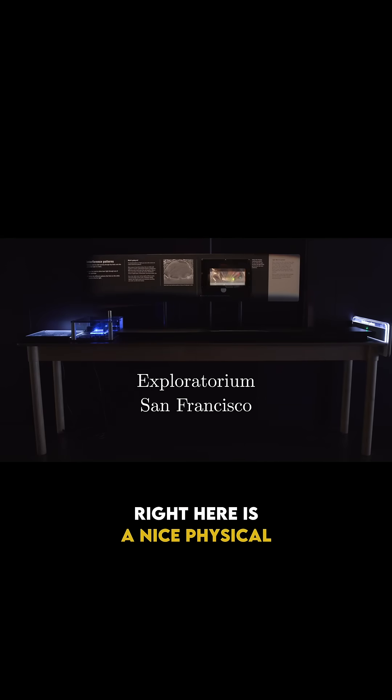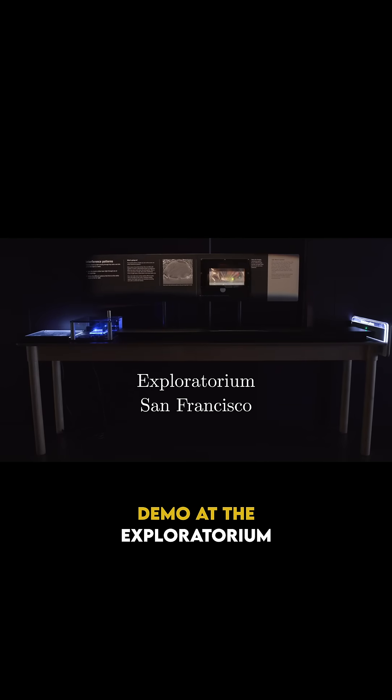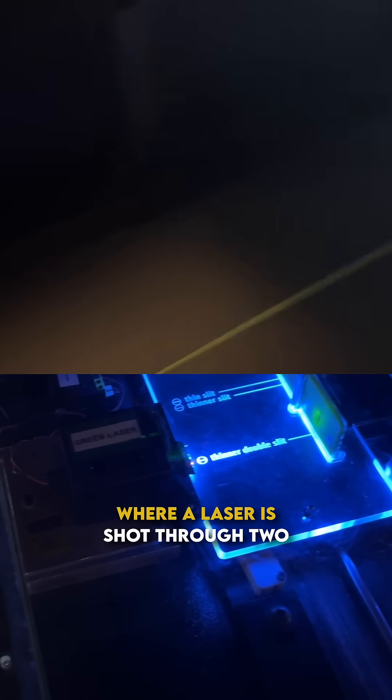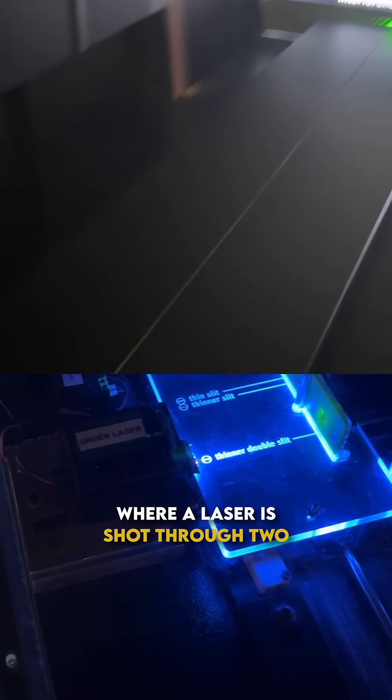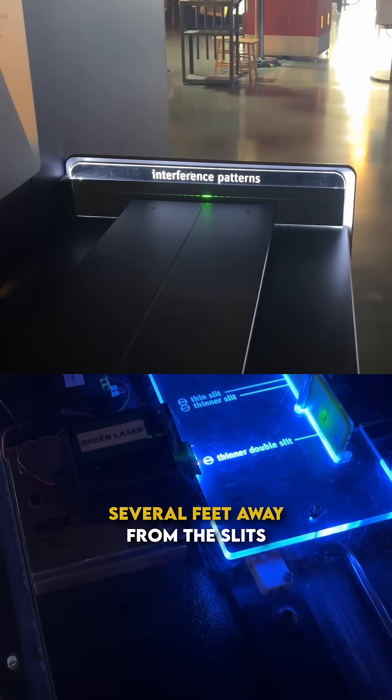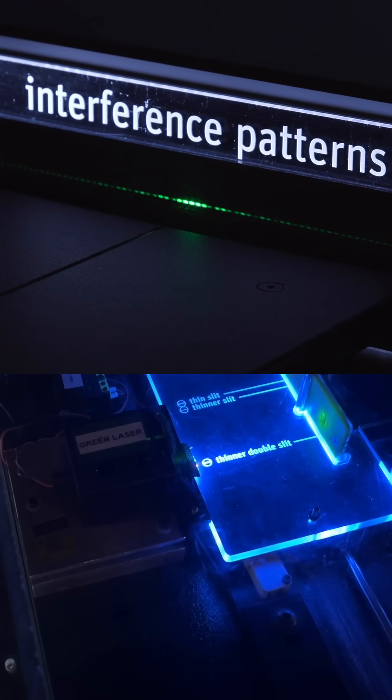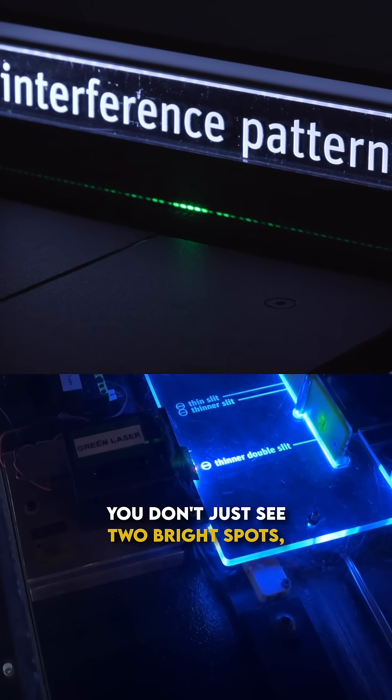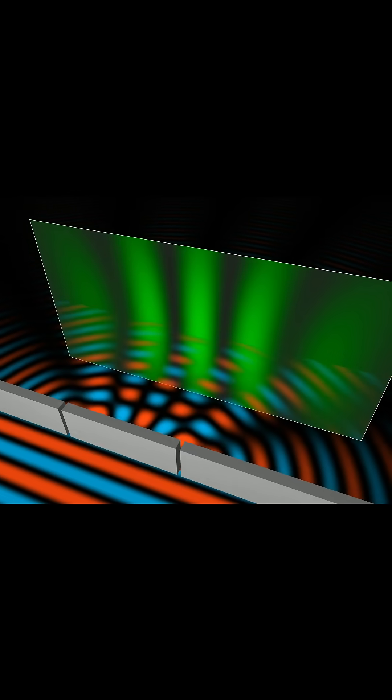Right here is a nice physical demo at the Exploratorium where a laser is shot through two very thin slits and down on a wall several feet away from the slits. You don't just see two bright spots, you see many.